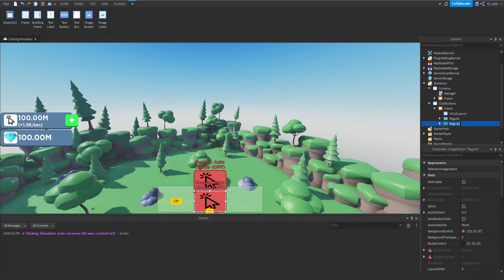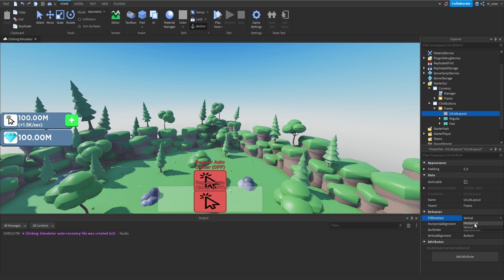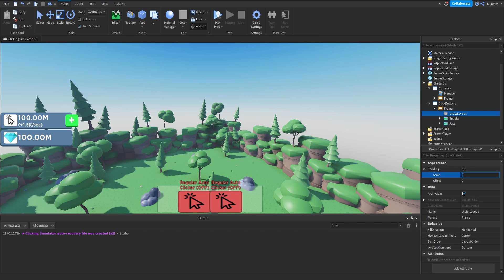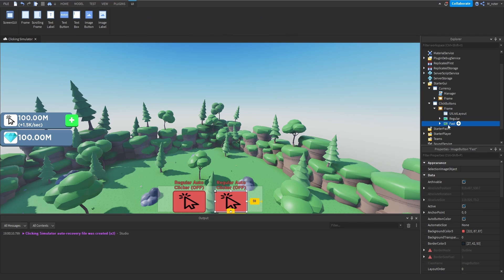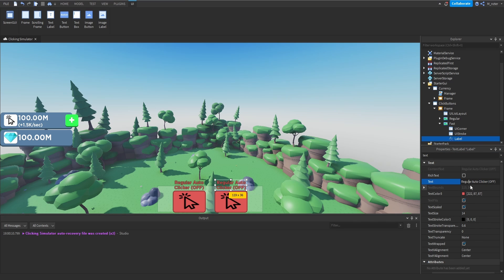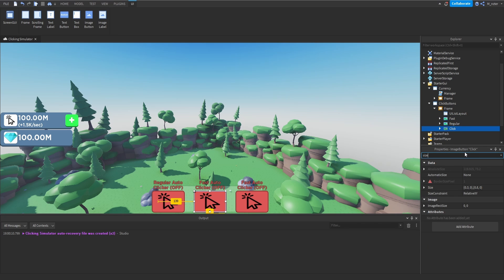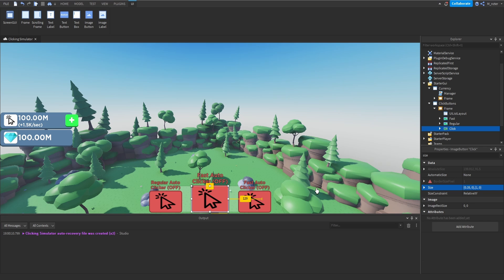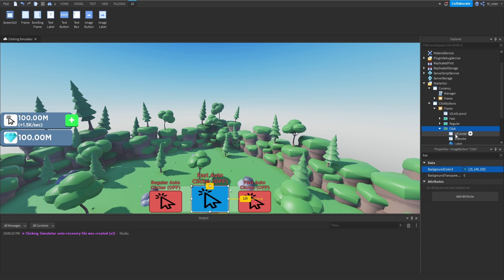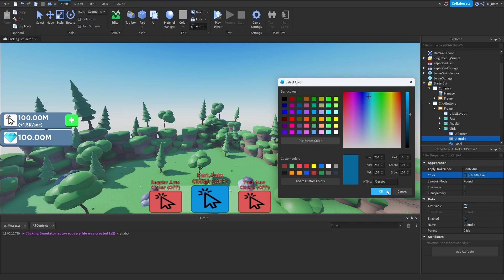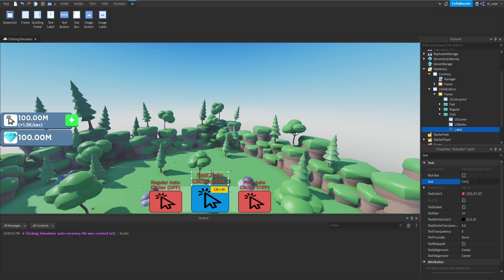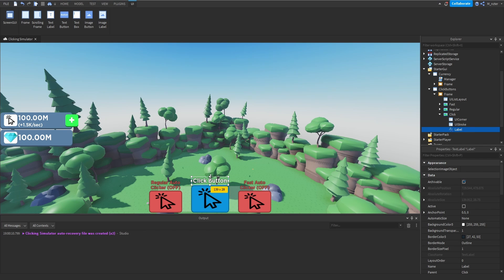Close that button, duplicate it, and rename the duplicate from 'Regular' to 'Fast'. Then go into the UIListLayout and change the fill direction from Vertical to Horizontal. For the Fast button, just update the text label to say 'Fast Auto Clicker'. Duplicate the buttons one more time and rename the middle one to 'Click'. Adjust its sizing to X scale 0.35 and Y to 1 so it takes the full height of the frame. Change the background color to blue and update the UIStroke to a darker shade of that blue. The label text should say 'Click Button' in white.